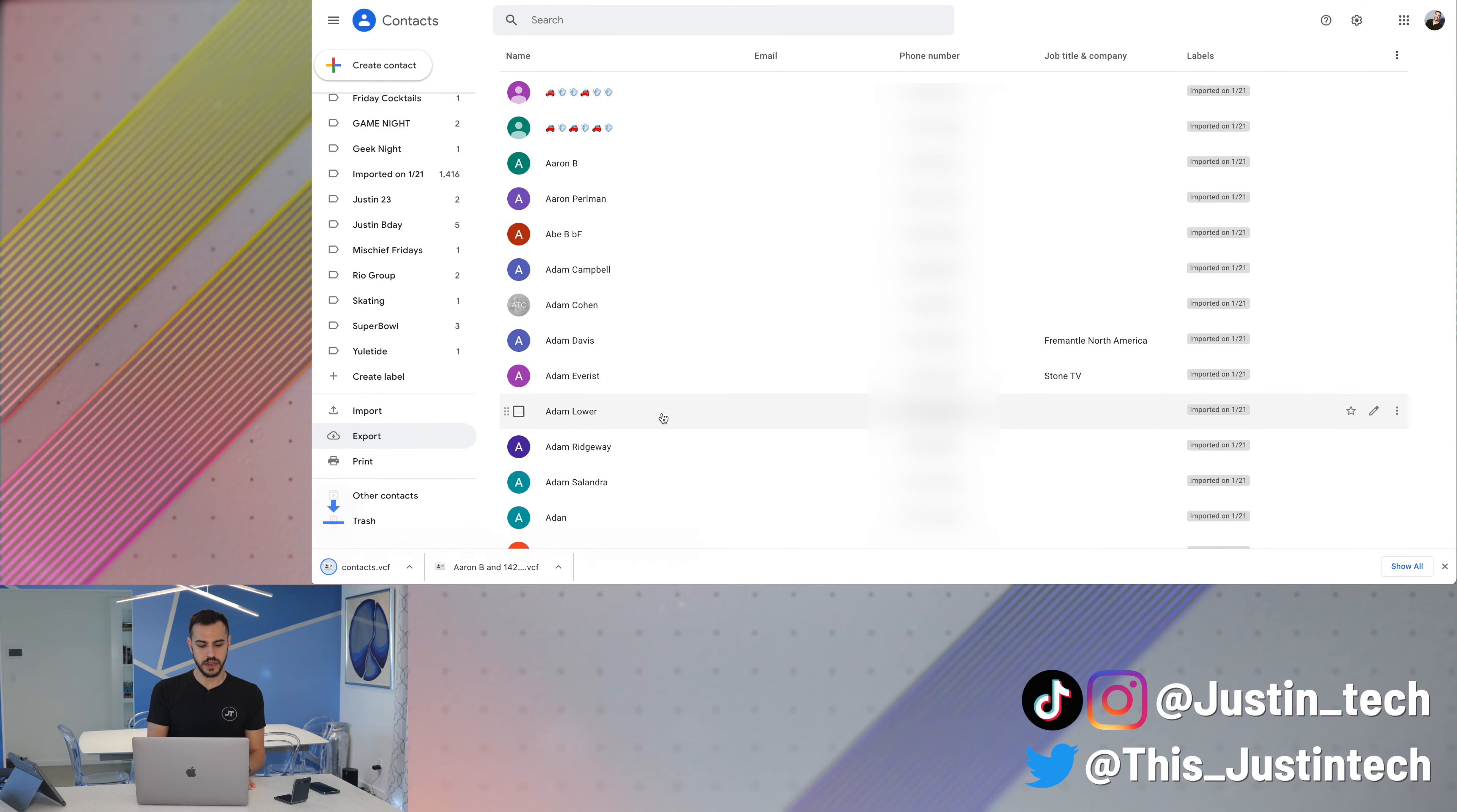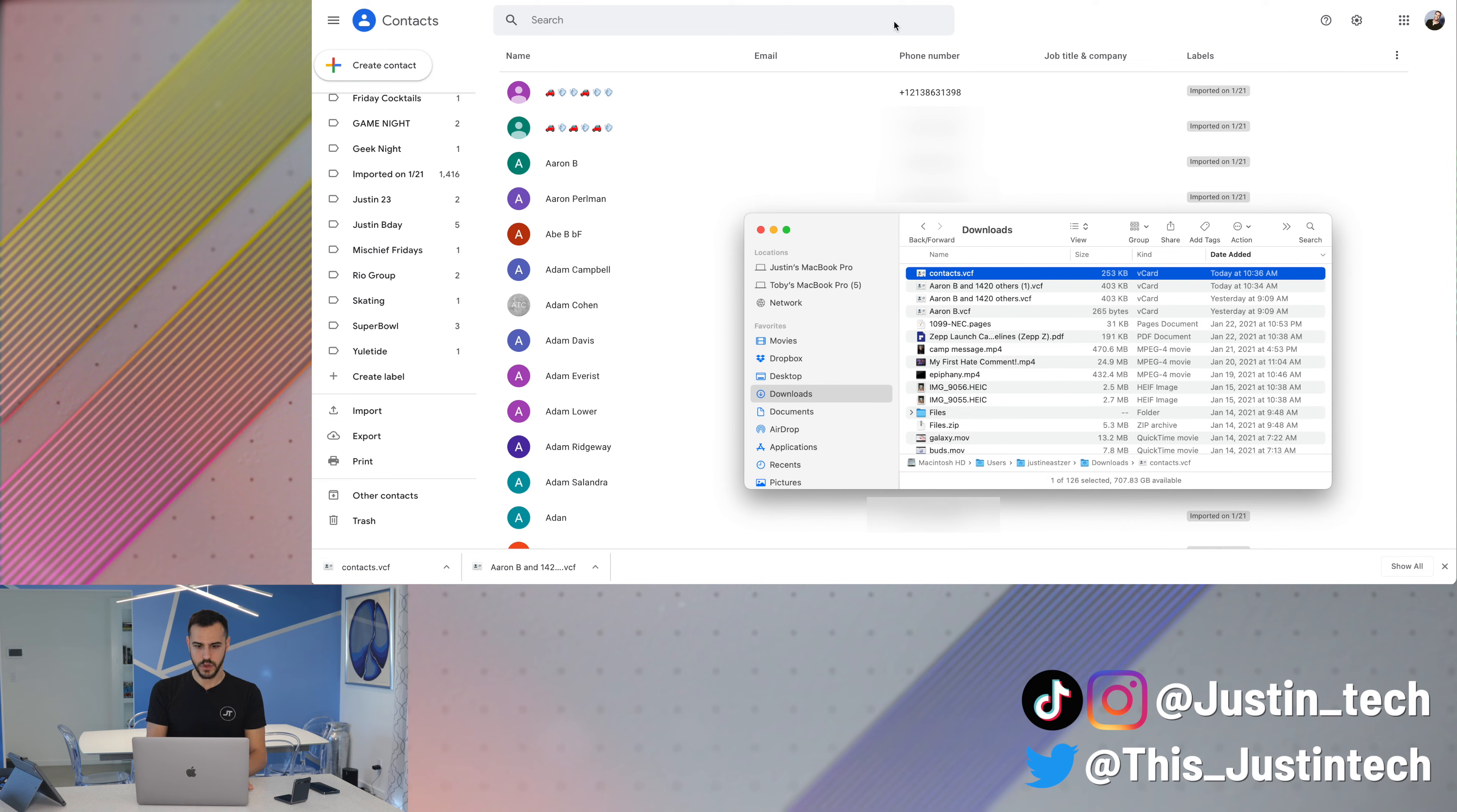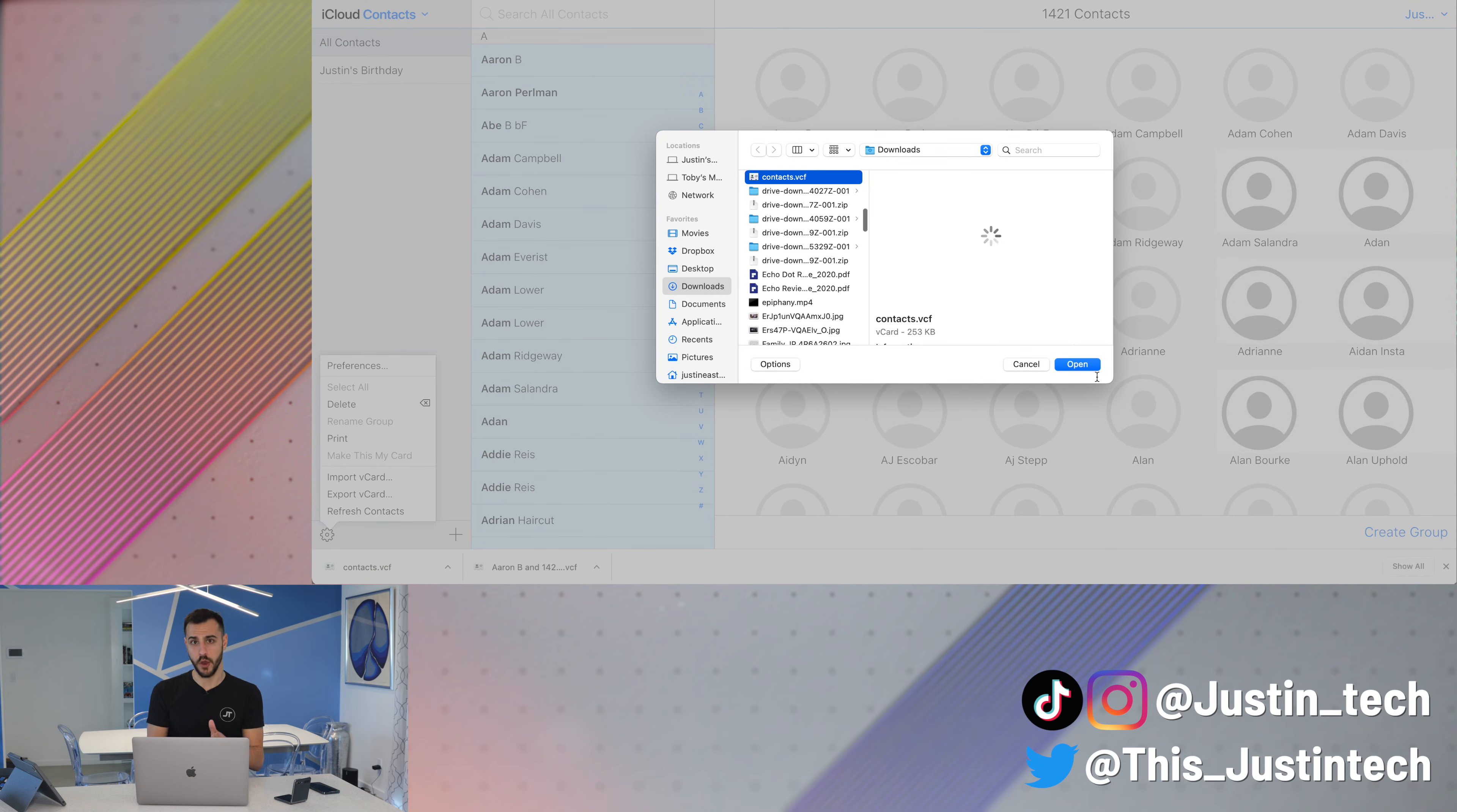This will also go in to the downloads folder. As you can see, if I go to my downloads, there it is. And if I click spacebar on it, it shows me all the contacts. Next, go back to iCloud. Go to that gear icon in the bottom left. Click import vCard this time. And then go to that file. And then you'd click open.